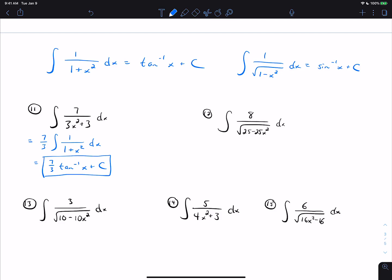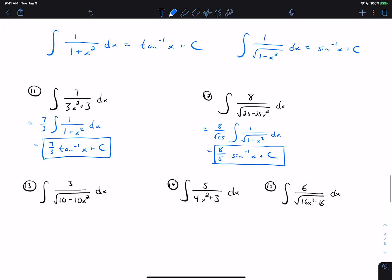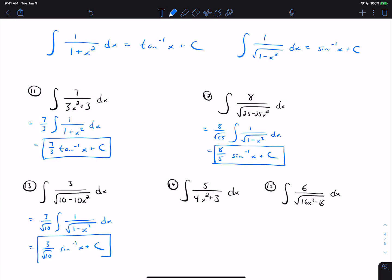On problem 12, we pull out 8 over the square root of 25, leaving 1 over the square root of 1 minus x squared. The square root of 25 is 5, so we get 8 fifths times inverse sine of x plus C. On number 13, we pull out 3 over the square root of 10 — not as clean since we can't simplify it, but having square root of 10 in the answer is allowed. So the answer is 3 over the square root of 10 times inverse sine of x plus C.